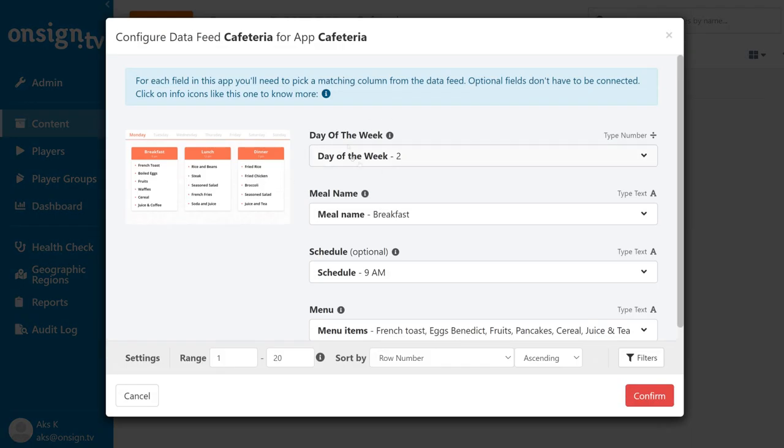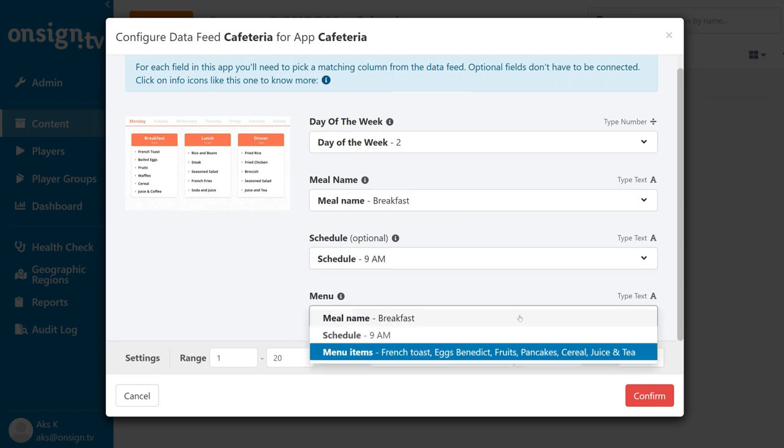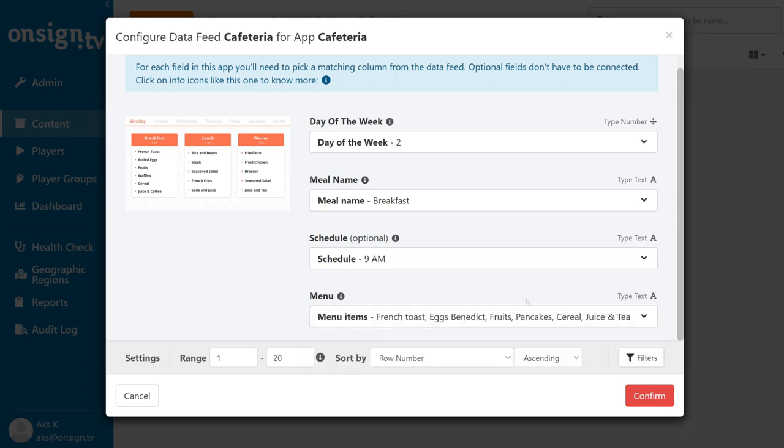Make sure the columns are assigned correspondingly. This is where it really helps to have the columns of the data feed named the same way as in the app. If they are named differently, you need to be sure to assign the columns correctly. Then click confirm.